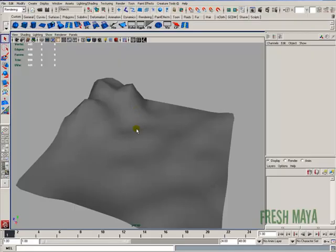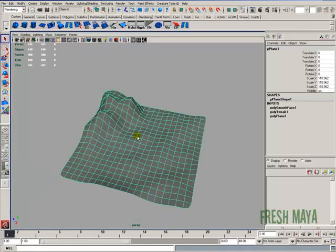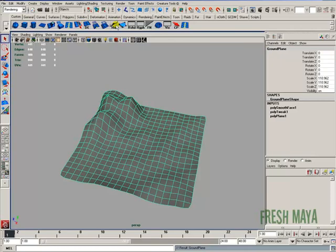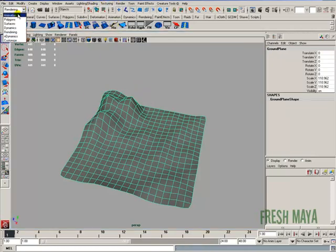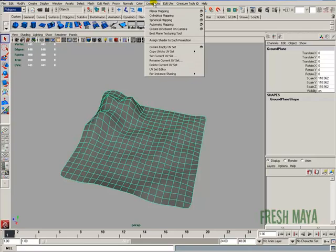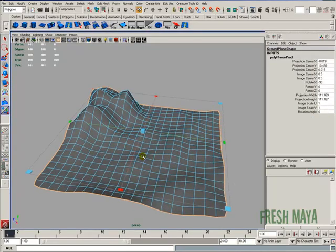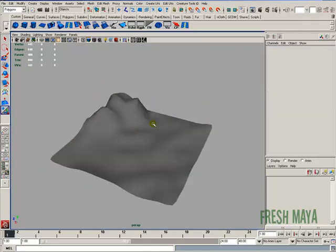I'm going to go back into Maya and select my ground plane. I'm going to name this ground plane and delete the history. I'm going to go up to my polygon menu set, create UV menu, planar mapping options box. Let's do Edit, Reset, and I'm just going to do a projection from the Y-axis and project, just to make sure our texture looks halfway decent.